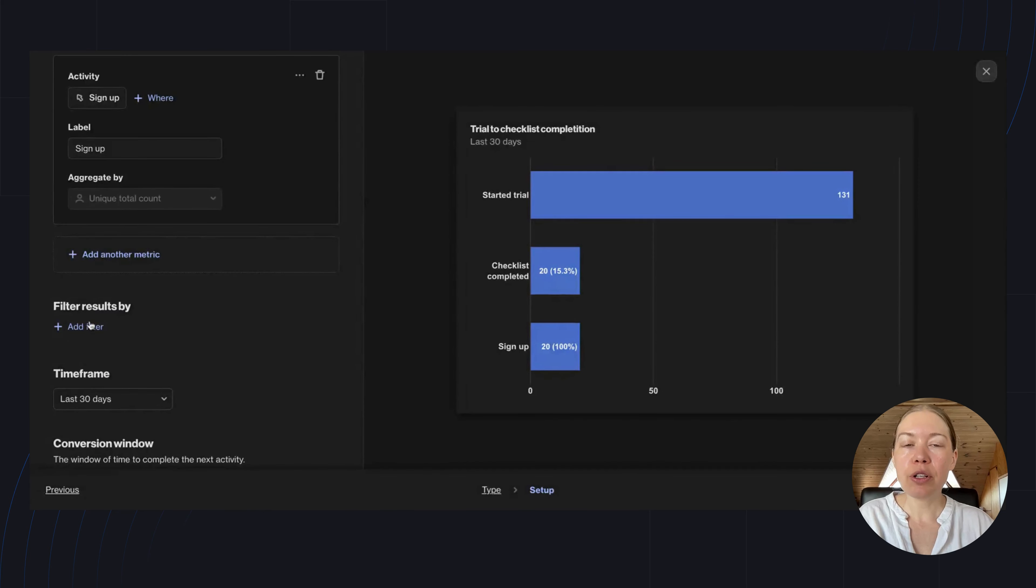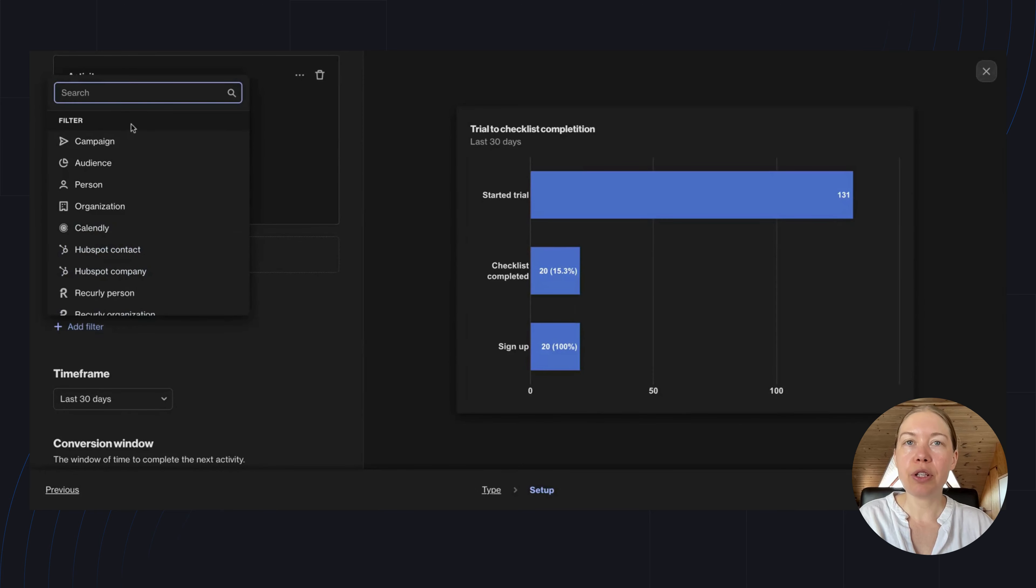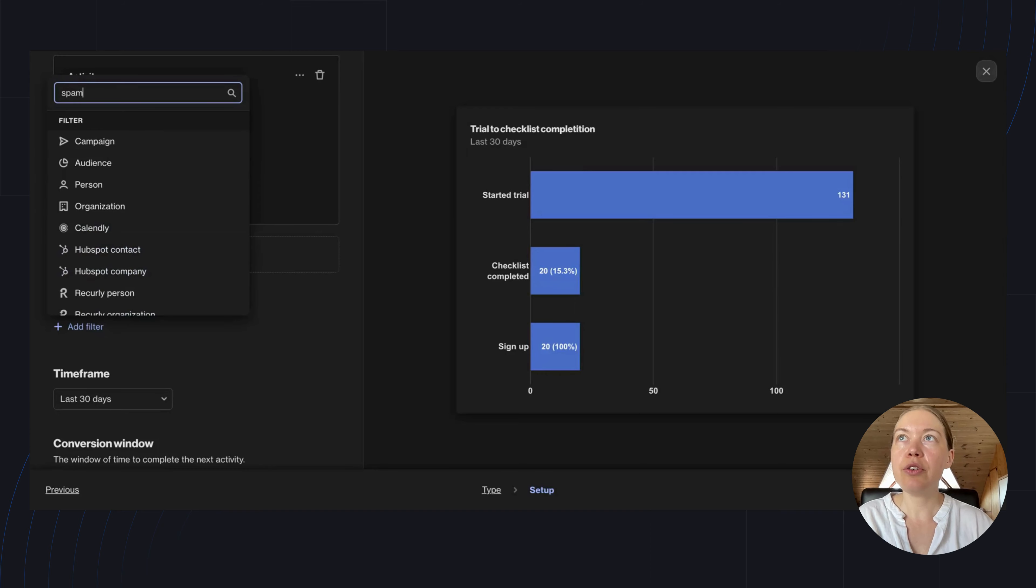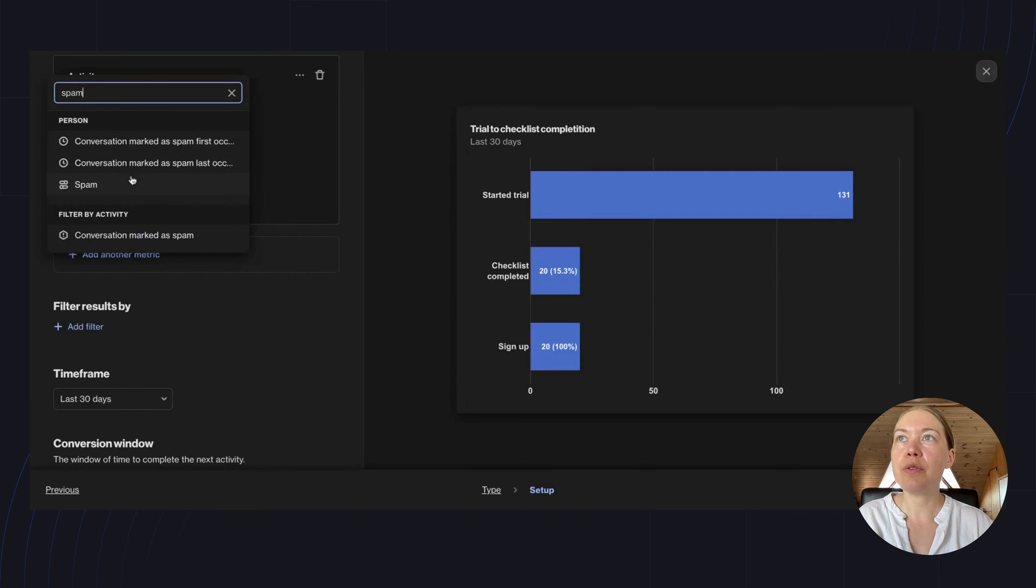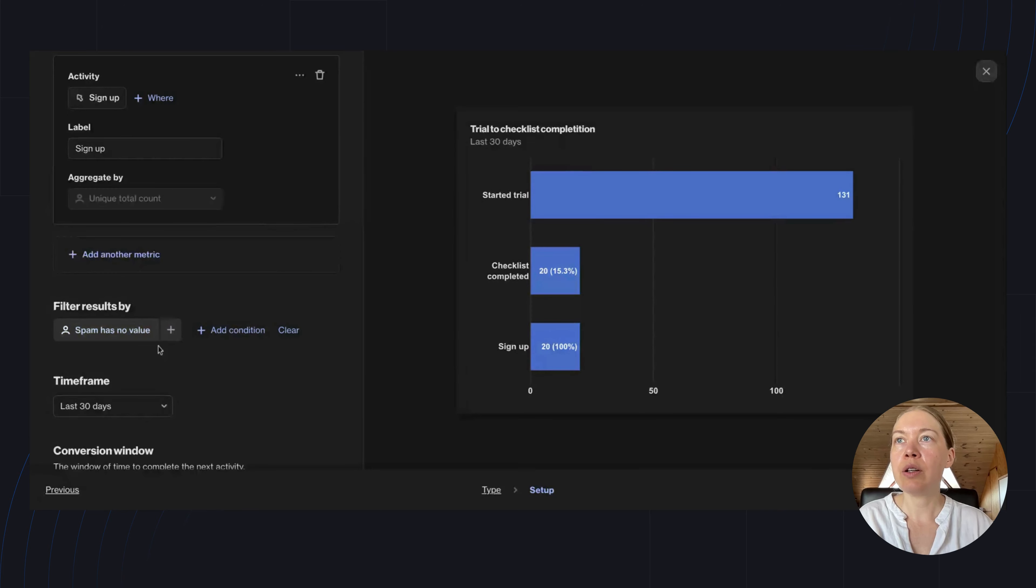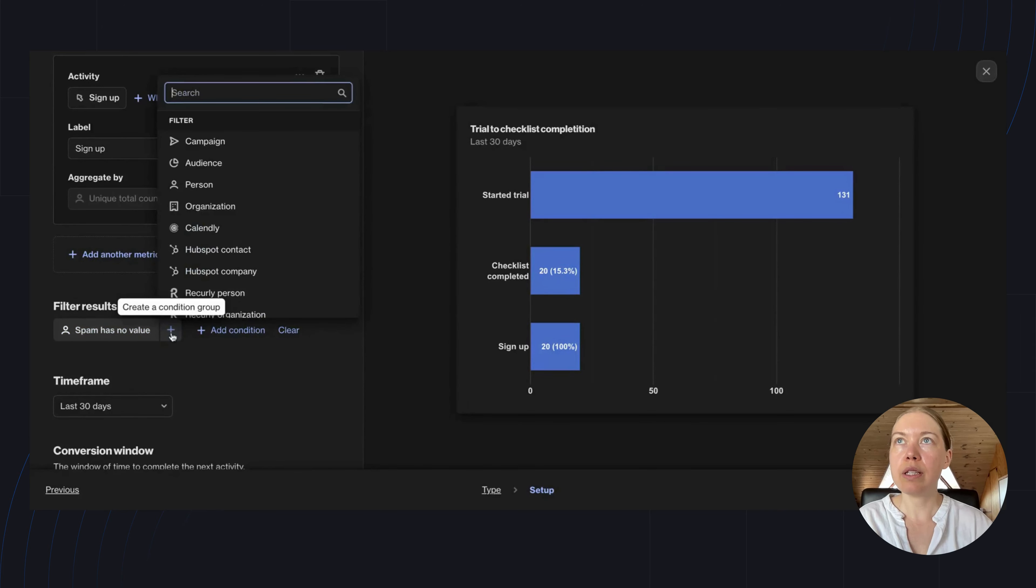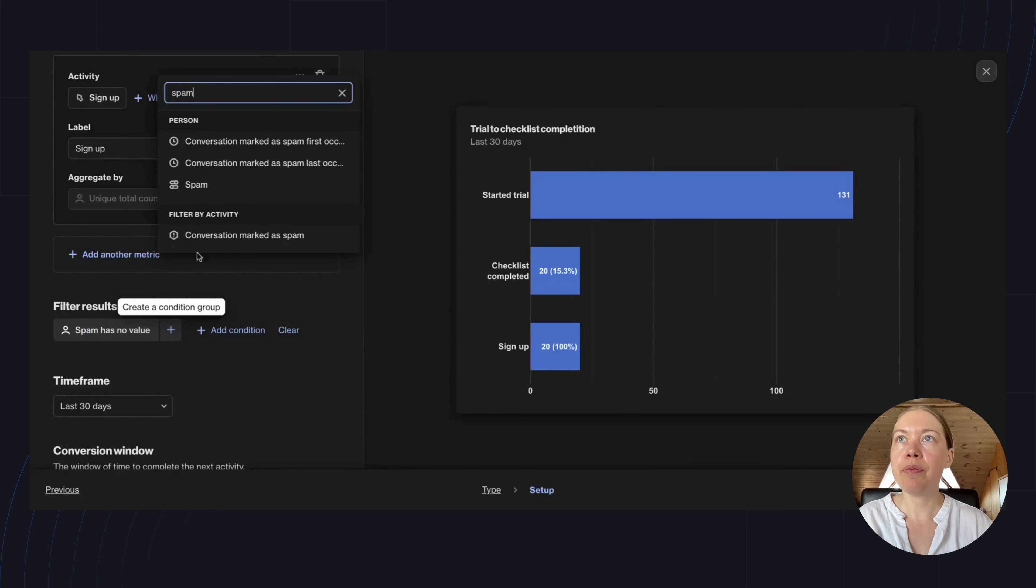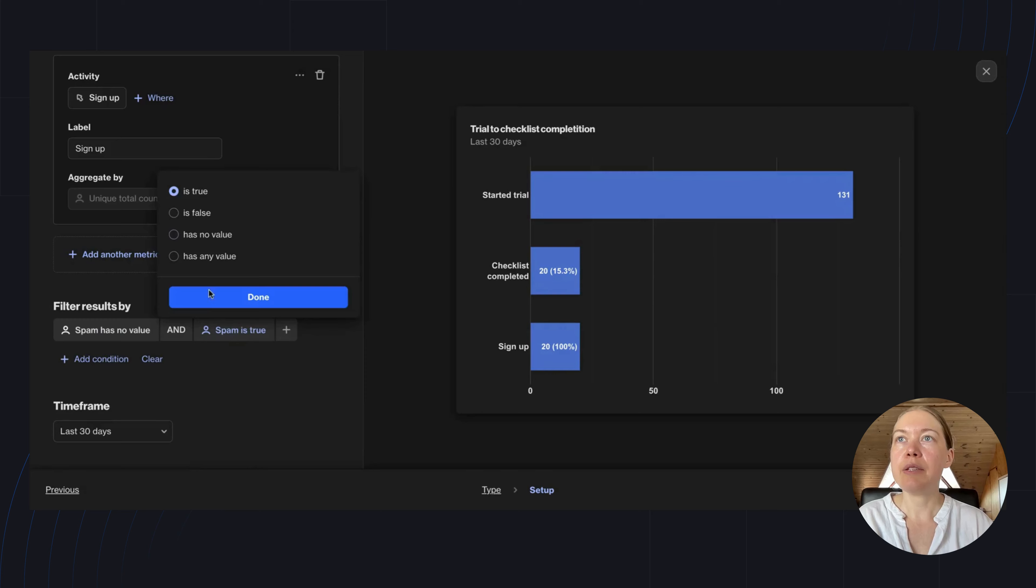Here, I can filter the entire report. I want to filter this report to exclude spam. To do this, I'm going to look for 'spam has no value' or 'spam is false.'